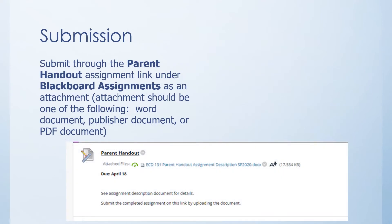You're going to submit this through the parent handout assignment link under Blackboard Assignments as an attachment. It could be a Word document, Publisher document, or a PDF document. You can find it under the Assignments tab or you can find it under the week in which it is due.